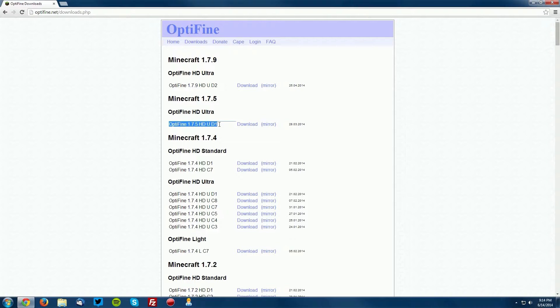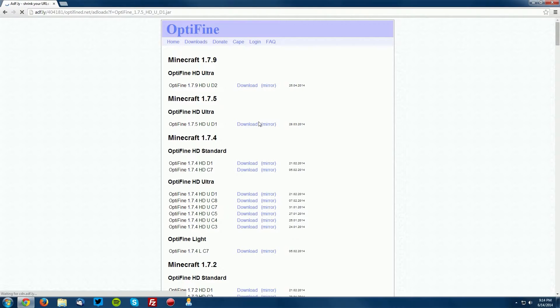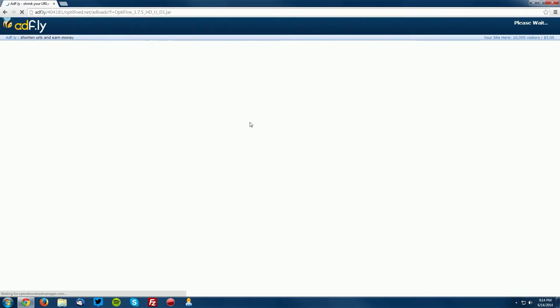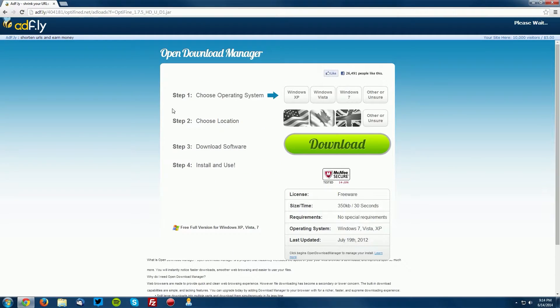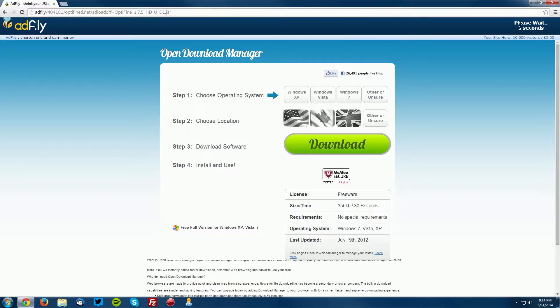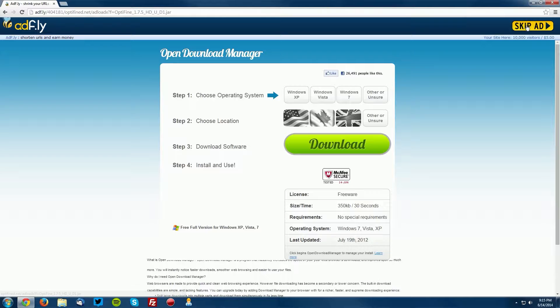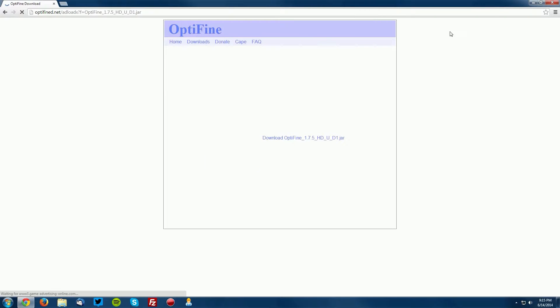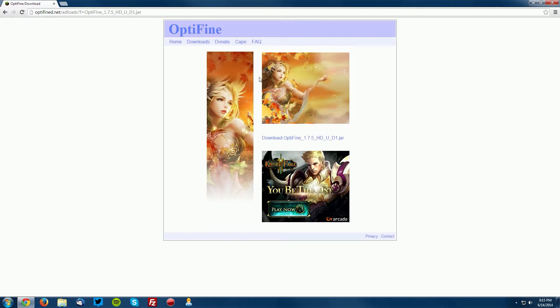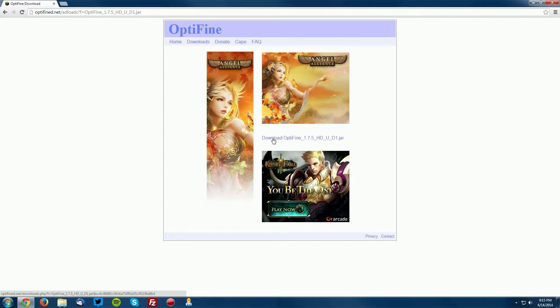It will bring you to an AdFly page. Wait five seconds for the Skip Ad button to appear in the top right and click Skip Ad. Now in the middle of these three ads, click the Download OptiFine.jar link...